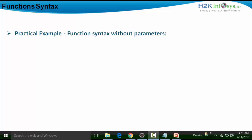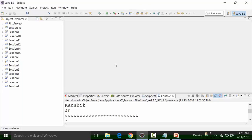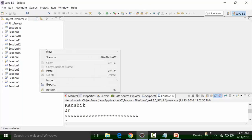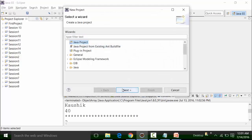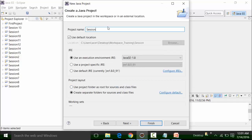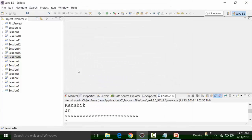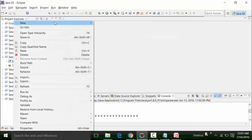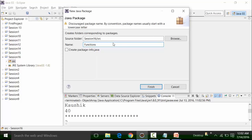For this, I am going to open up Eclipse. In Eclipse, I am going to create a new project called Session 16. Click on next, click on finish, and say no for the perspective change. In this project called Session 16, I am going to create a new package called 'function without parameters'.